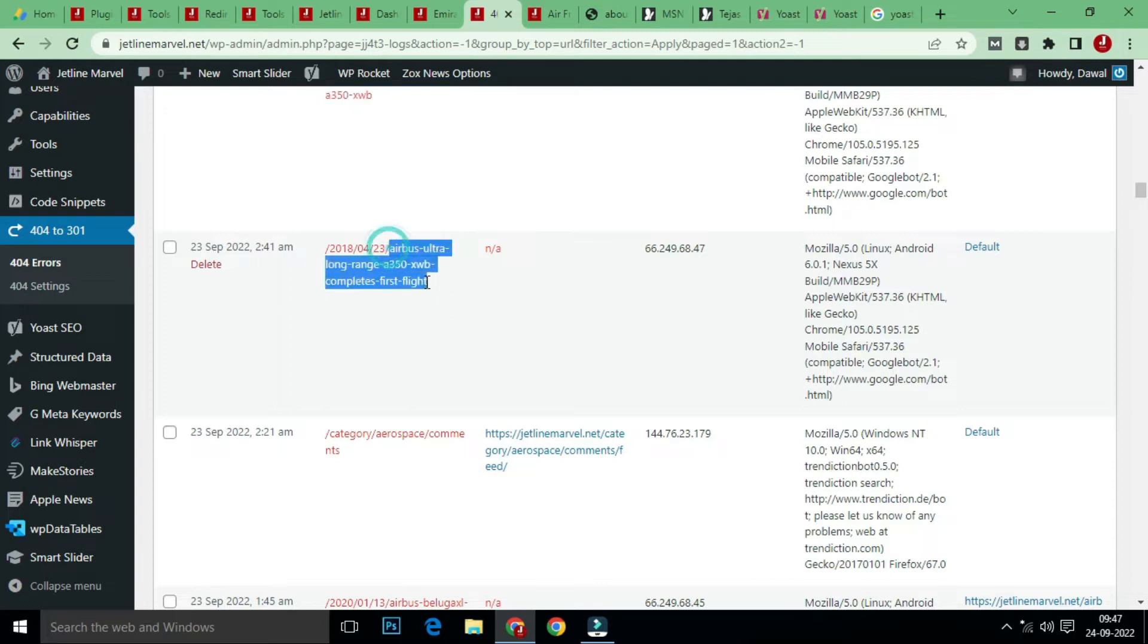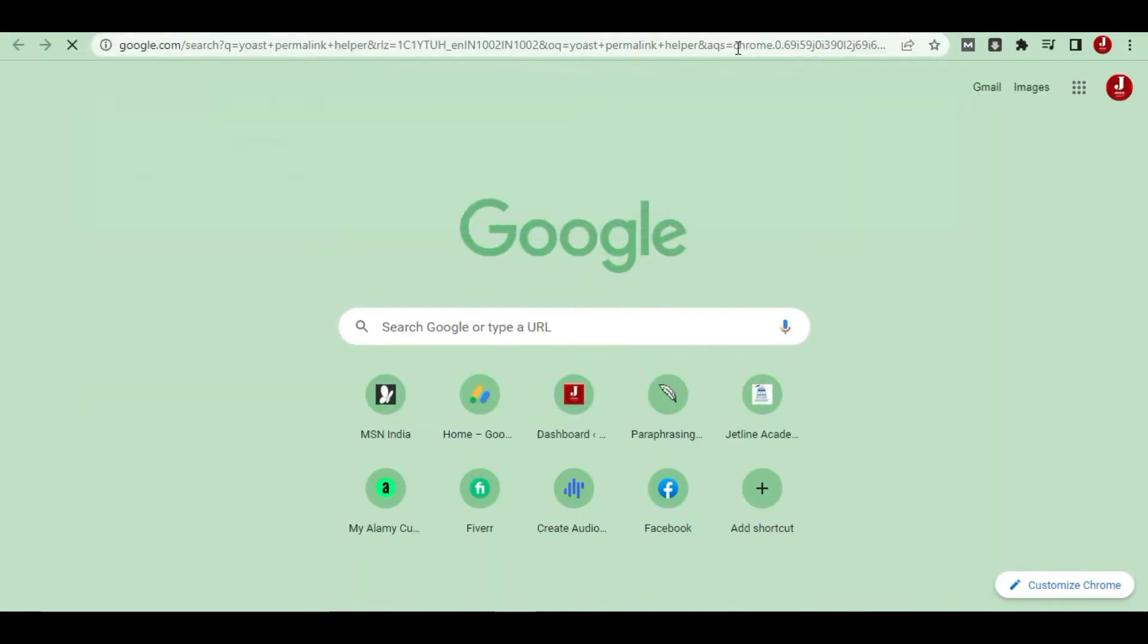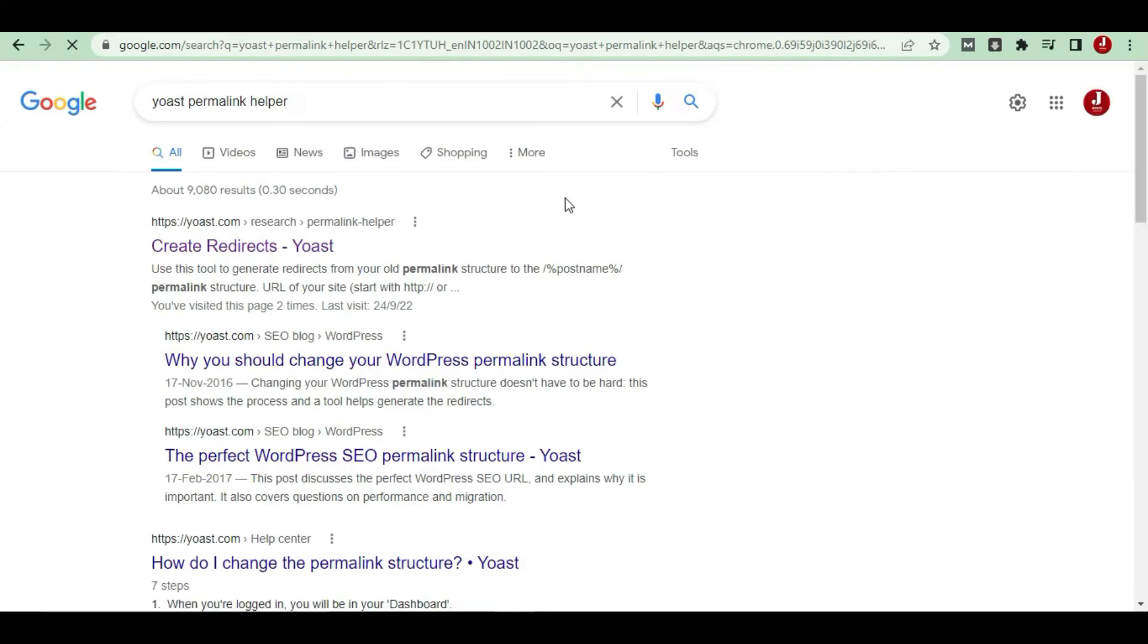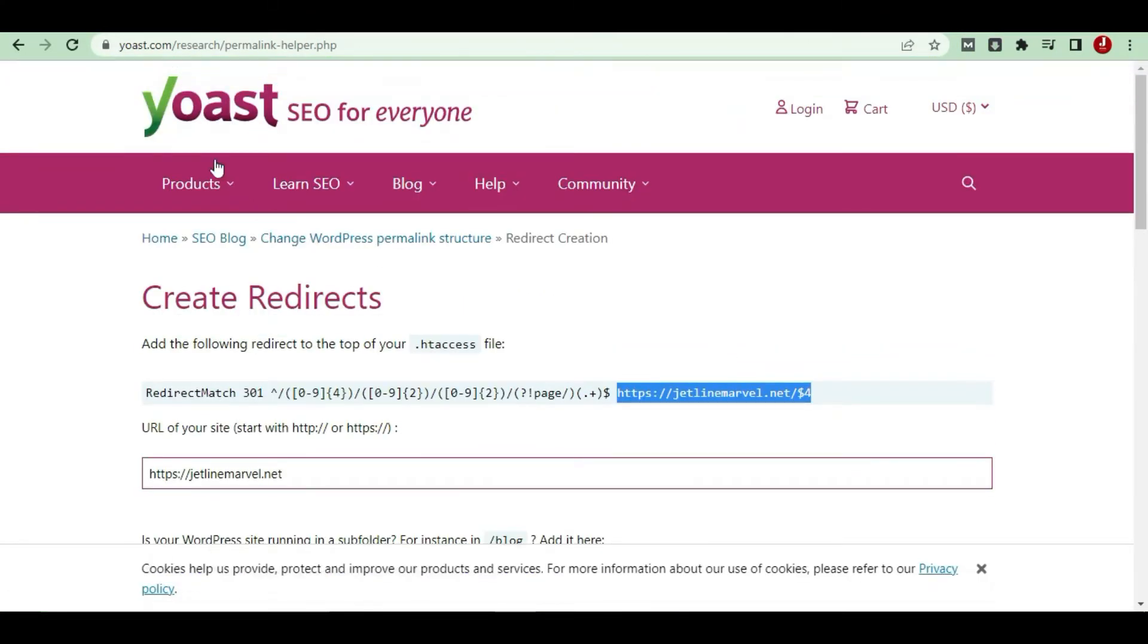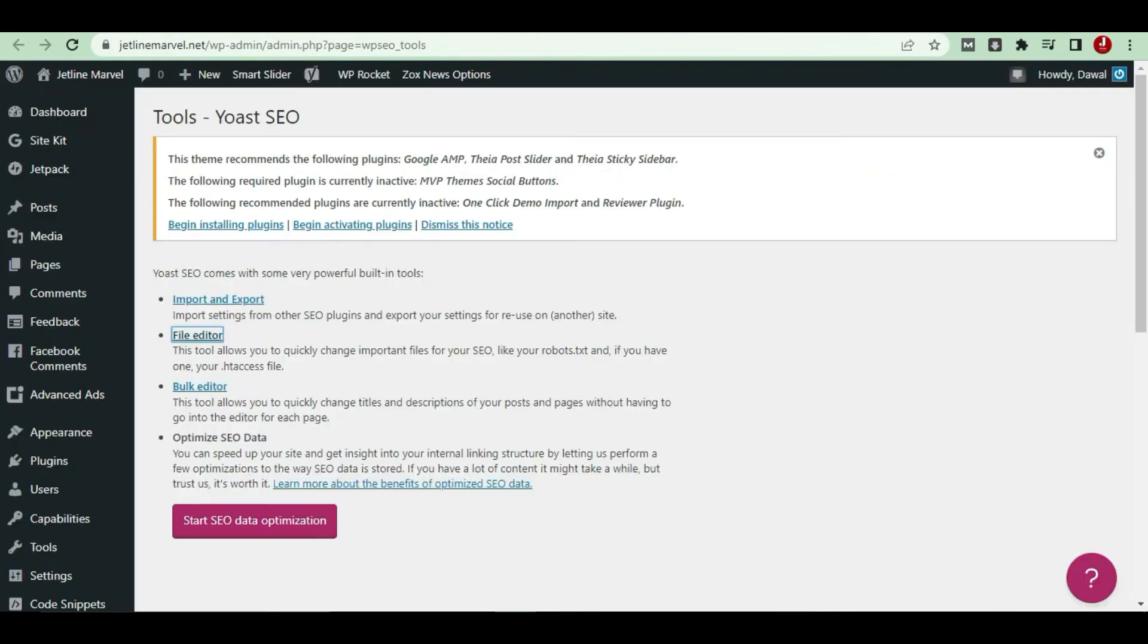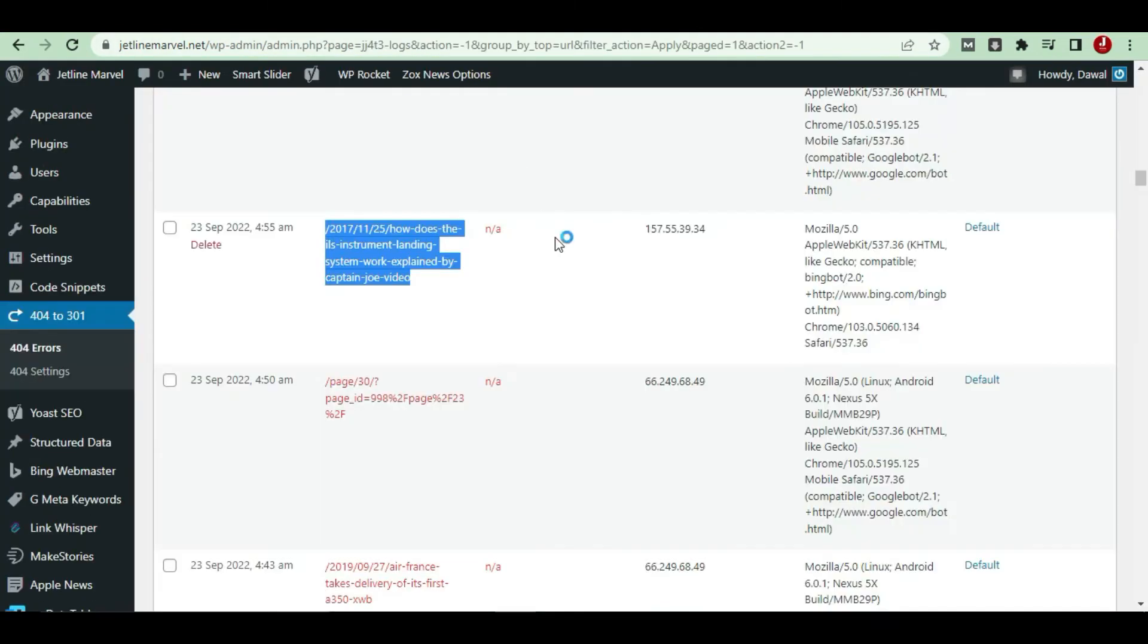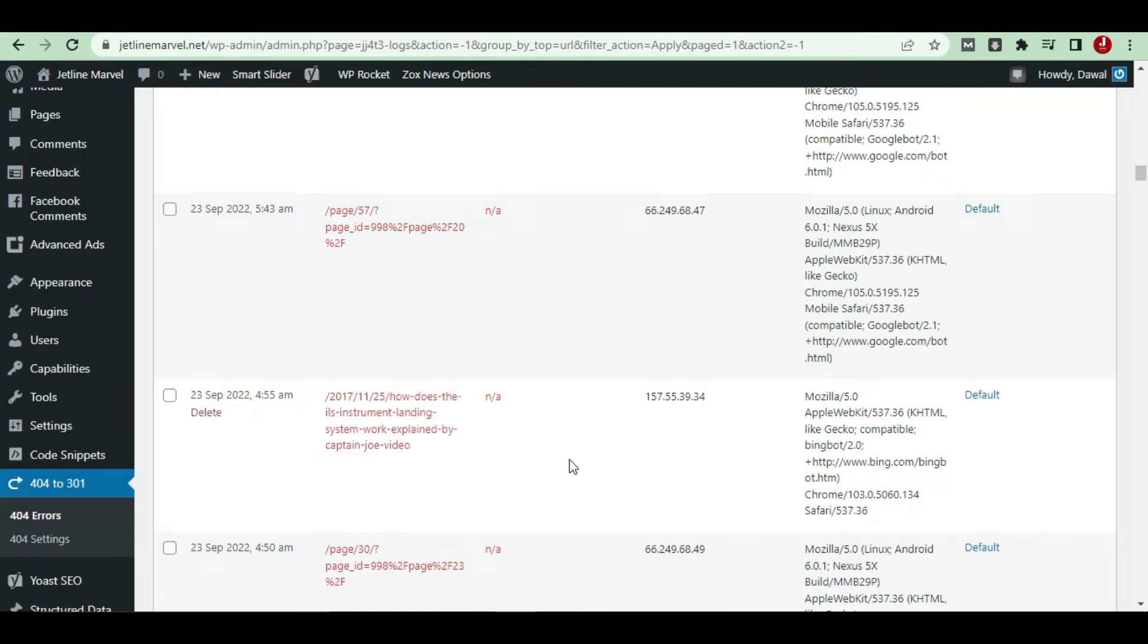Let's get started with the permalink helper. So you will get this website. Let me show you what we're doing in today's video. Here is a link which is generating a 404 error.